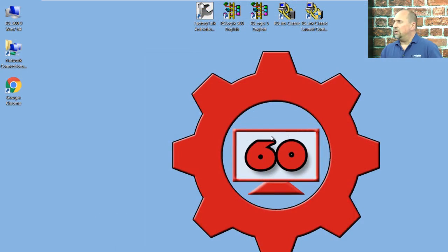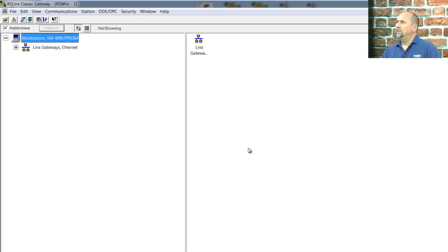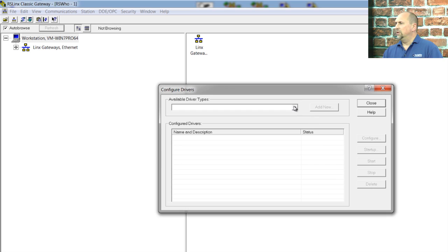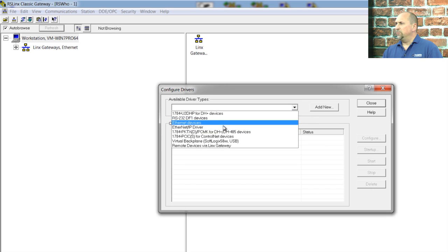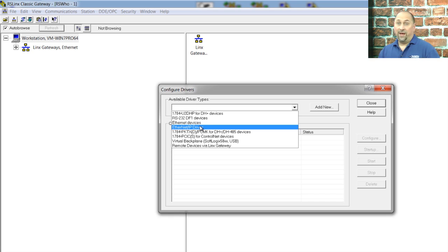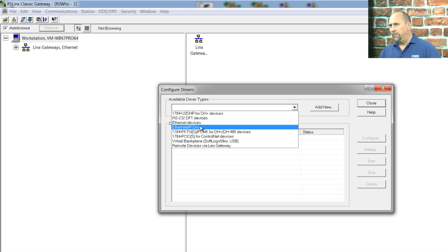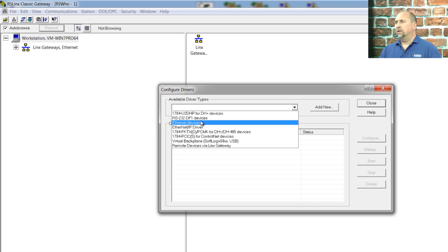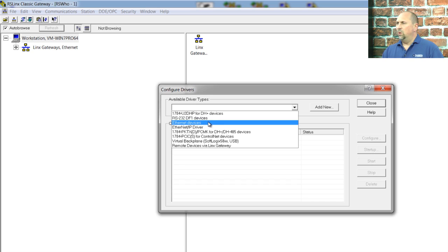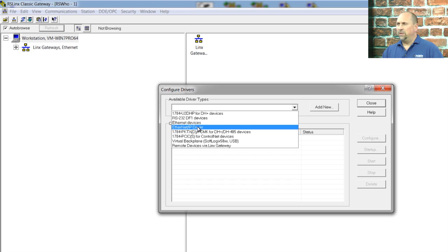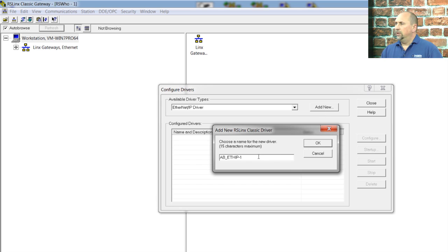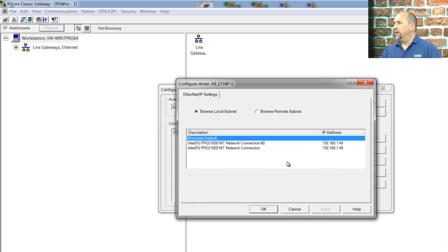So I'm going to start over here by opening up RSLynx. And up here on the communications configure drivers, we have two Ethernet drivers. We have Ethernet devices and Ethernet IP. Now, Ethernet IP, that driver will attempt to find our PLCs automatically, but things like firewalls can interrupt that. So we can also use the Ethernet devices driver that allows us to manually put in the IP addresses. So let's go ahead and try the Ethernet IP driver first and click on add new. I'll leave the default name and click on okay.